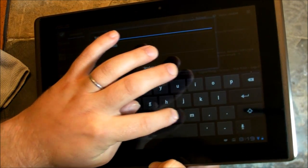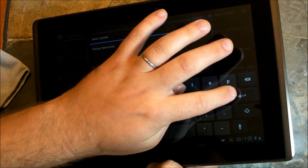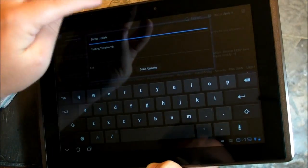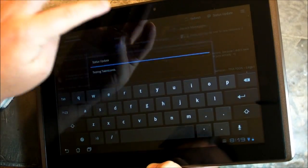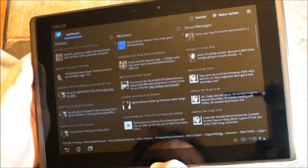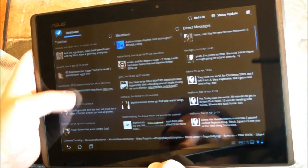Testing, testing, TweetComb. And send. That simple.